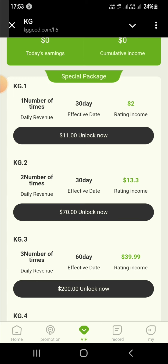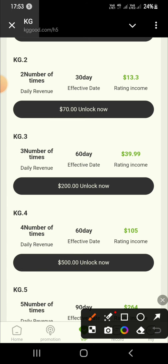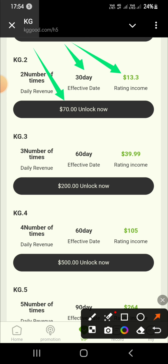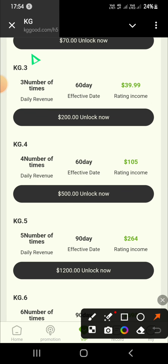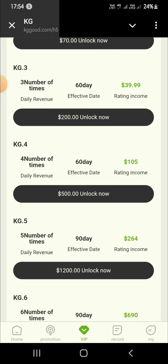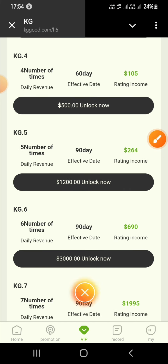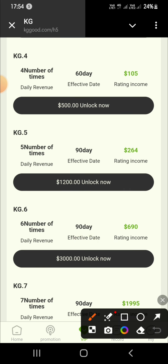KG7: invest 800 USDT, seven tasks per day, daily income 2000 USDT. KG8: invest 20000 USDT, eight tasks per day, daily income 5400 USDT. KG9: invest 20050 USDT, nine tasks per day, daily income 500 USDT.